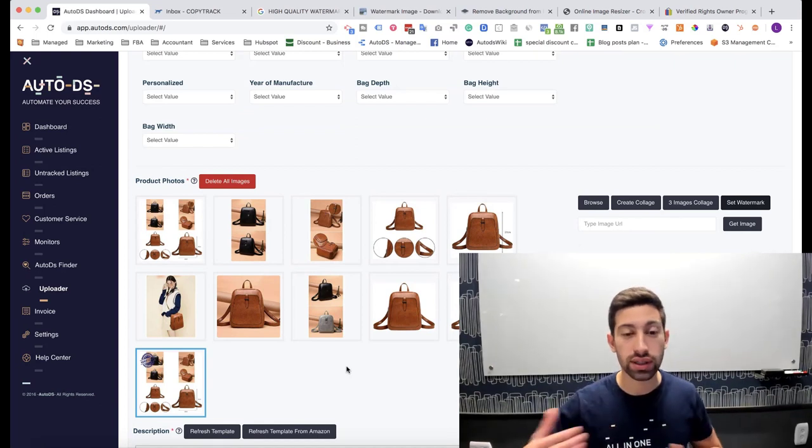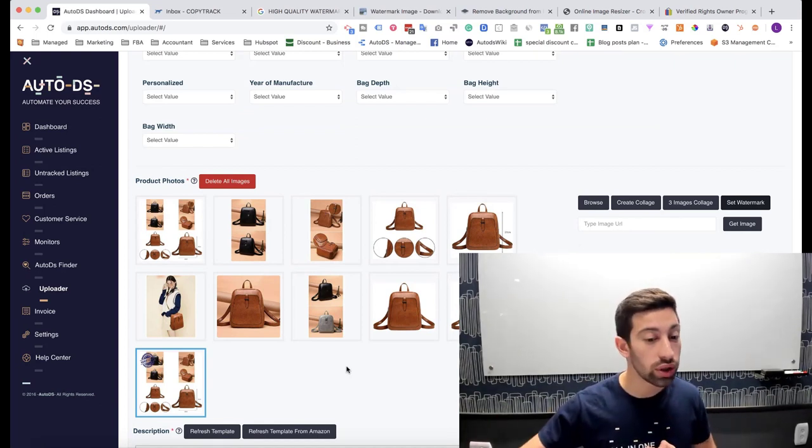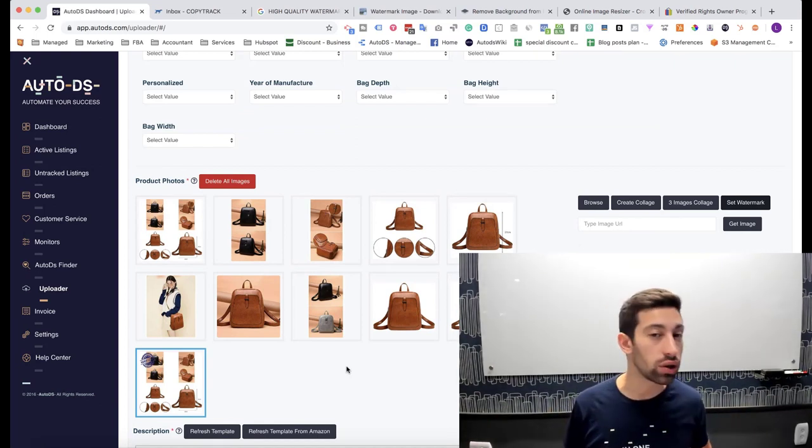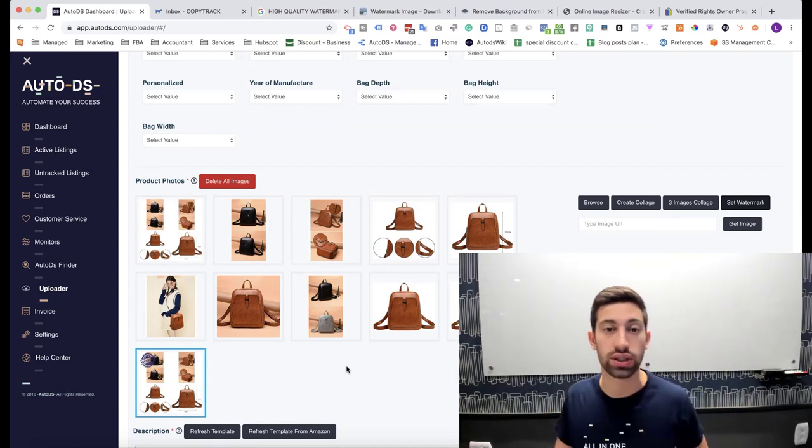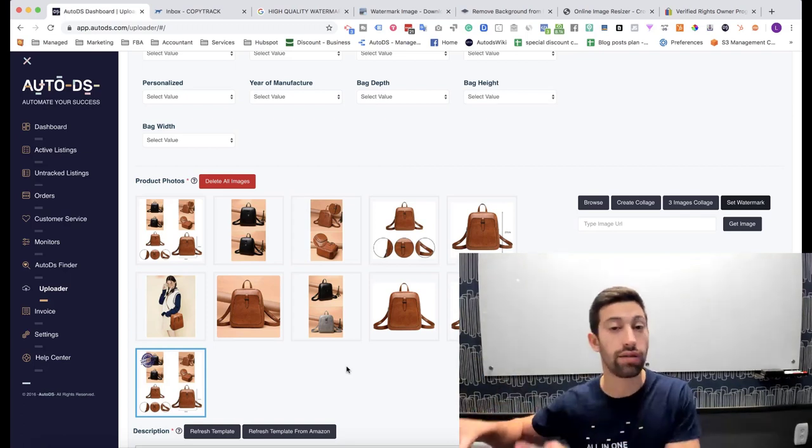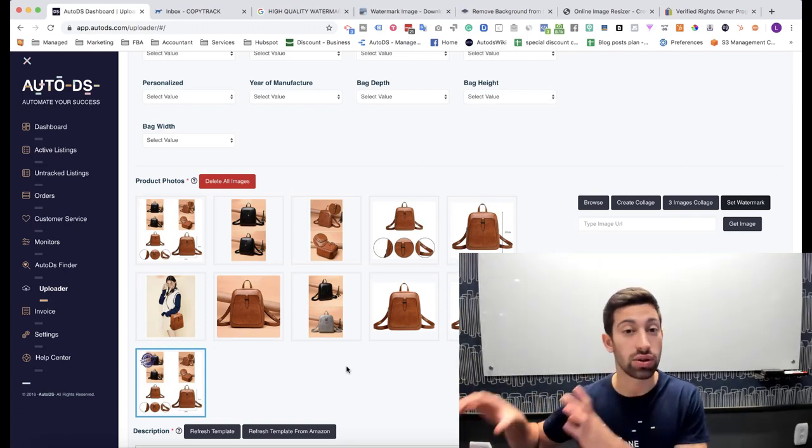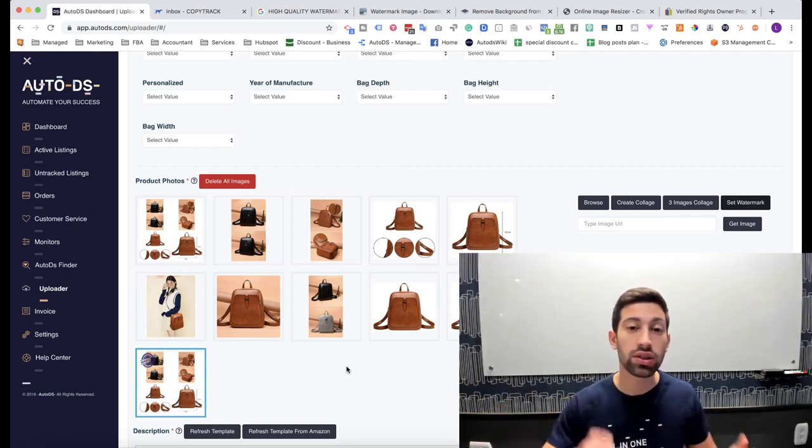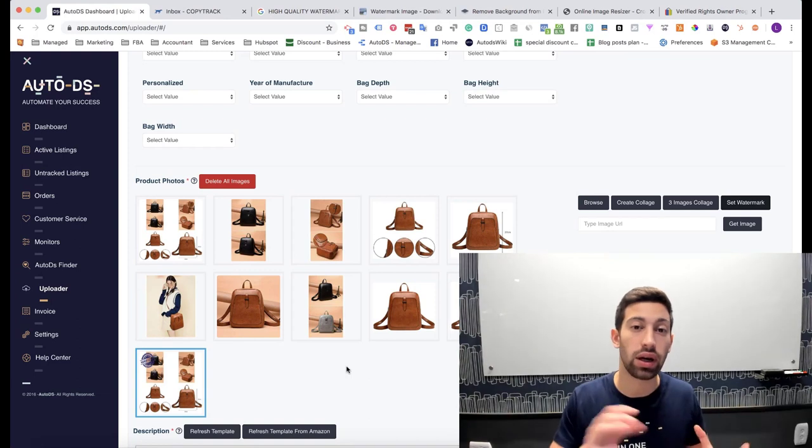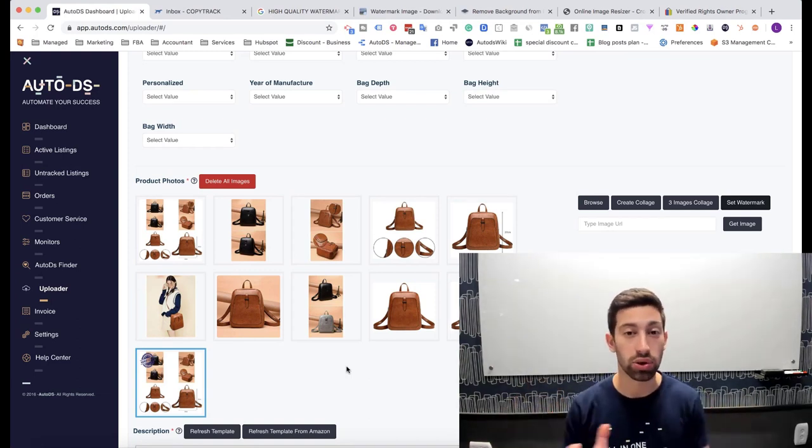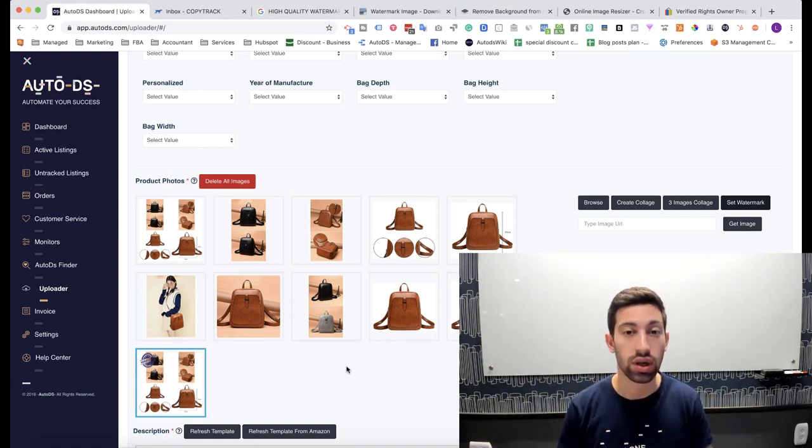Now, I know that it doesn't look good in this example and I know that you cannot always do this collage and you also still have other images on the same listing. But this is just an example and I just want you to understand how this process works.